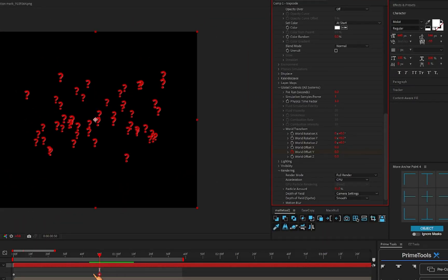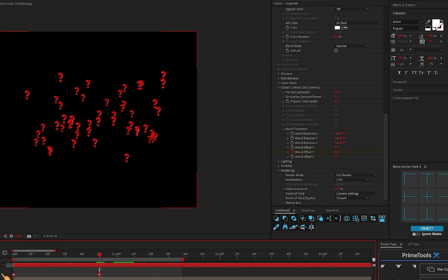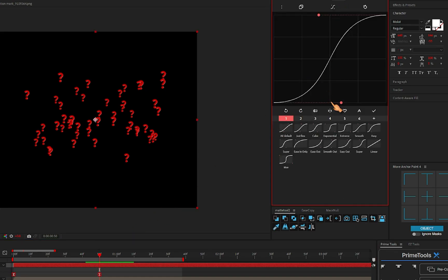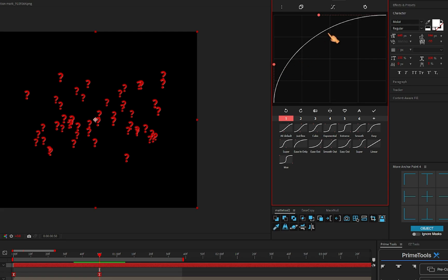Now just select your keyframes, Easy Ease, and go to your graph and make a graph like this and just apply this.